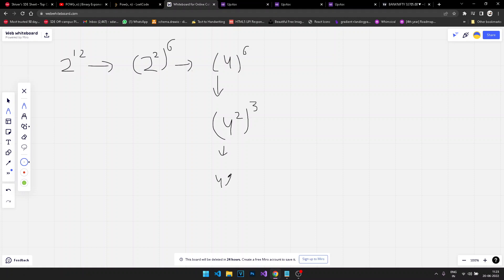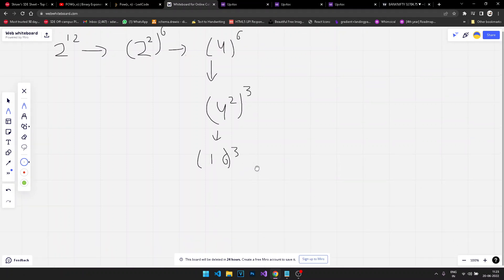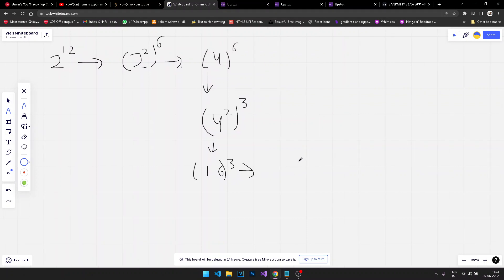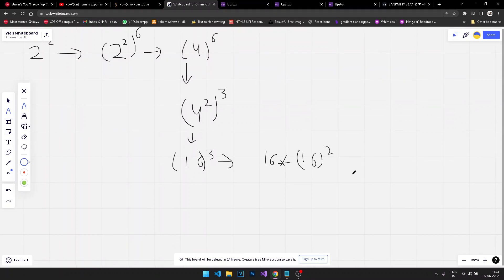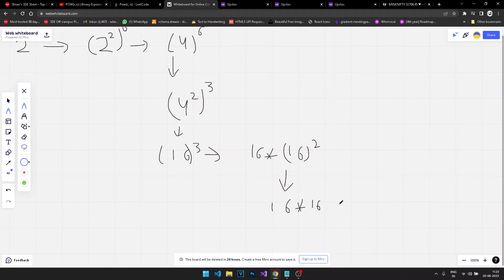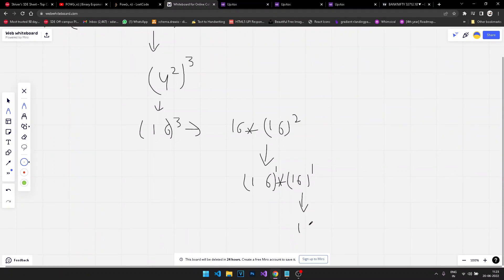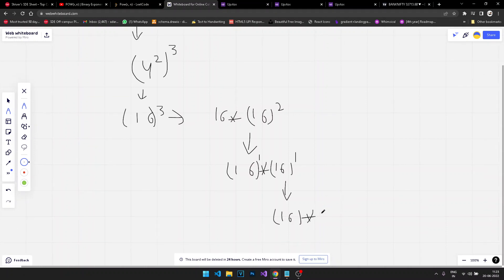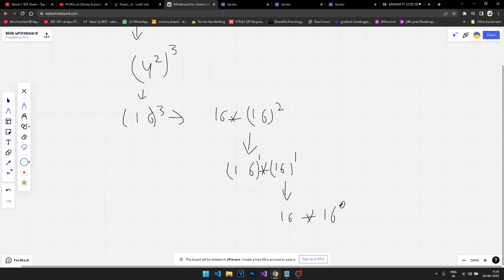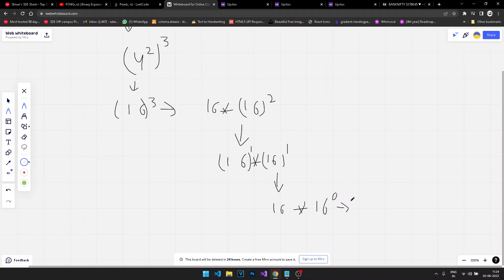We can write that as 16 to the power 3, and again we can write this as 16 into 16 to the power 2. Further, that becomes 16 into 16 to the power 1, into 16 to the power 0. Since anything to the power 0 is 1, ultimately this is just 16.